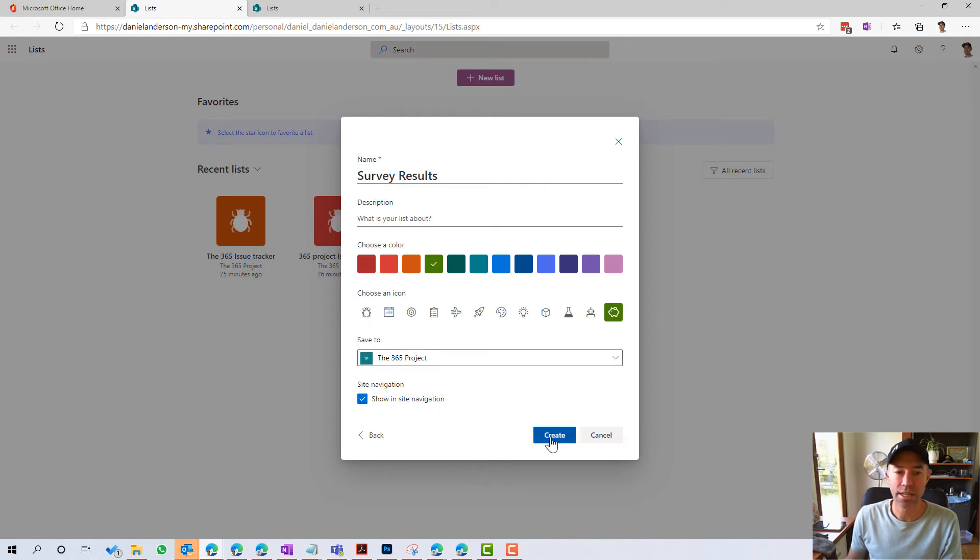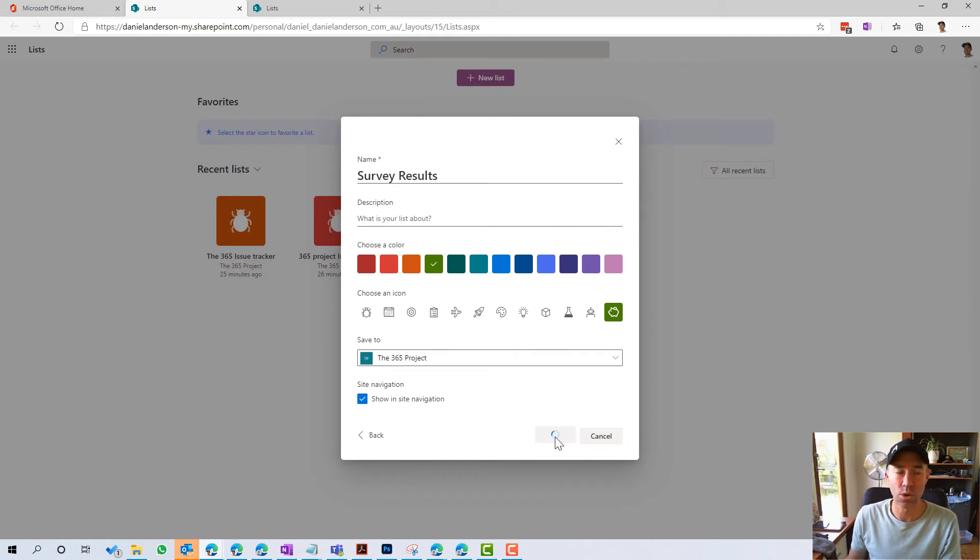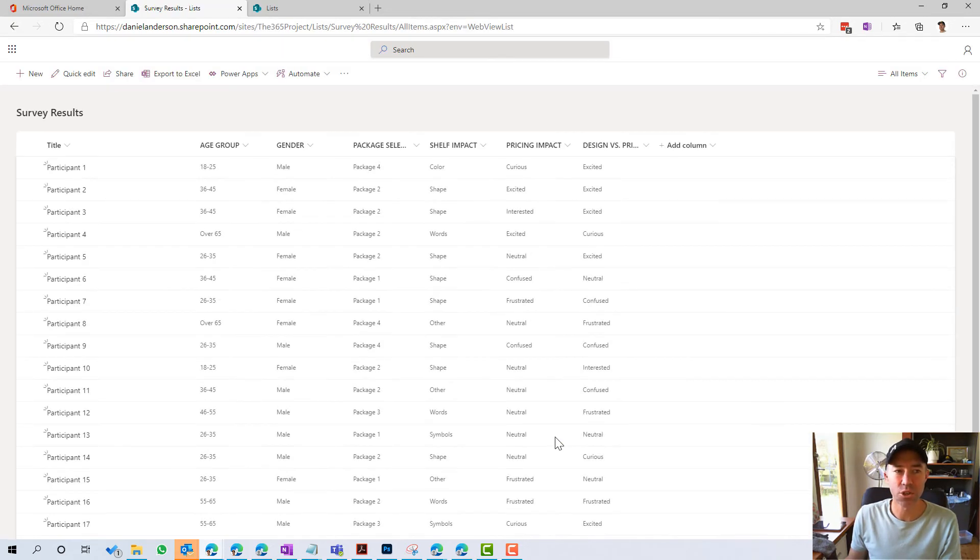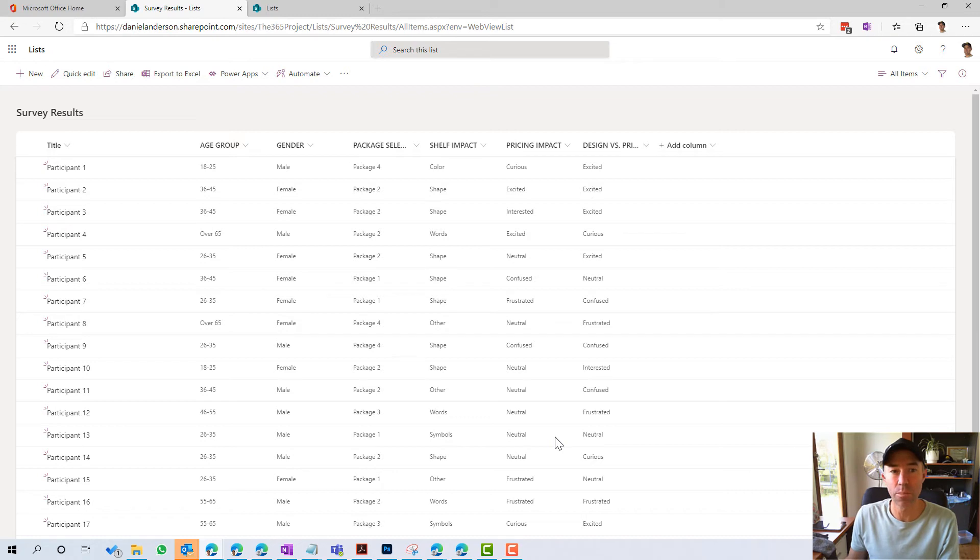So let's do that now. And we're going to create that. And let's take a look at the results. So it's going to go off and create that. Because I've set it to go to the SharePoint site,